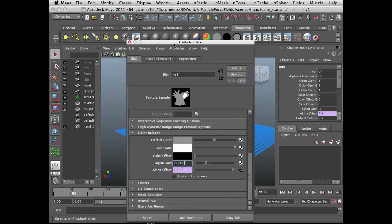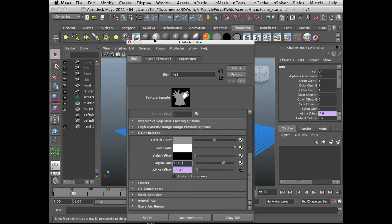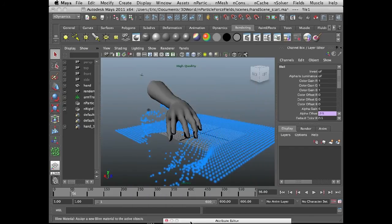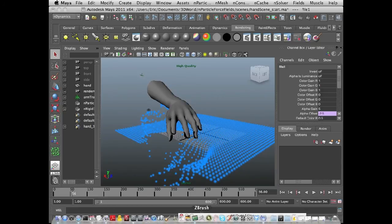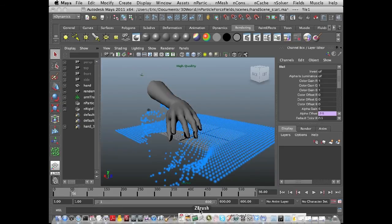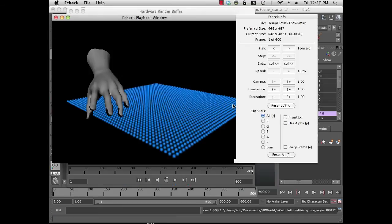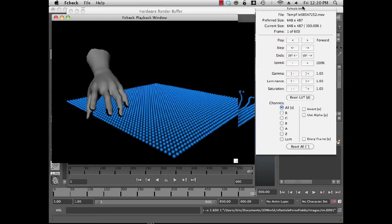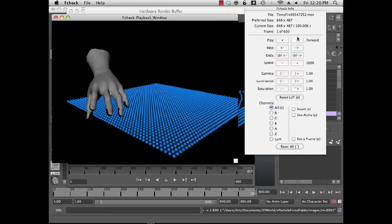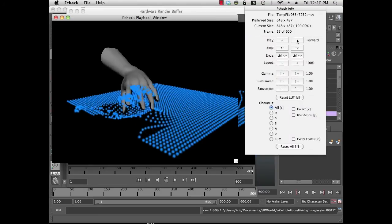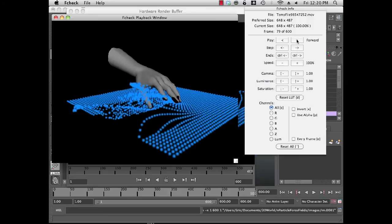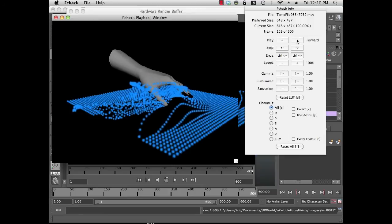So I'm going to set this back to an alpha gain of 5, positive 5, and I'll do a quick play blast or hardware render so that we can just sort of see this in real time and see how the effect actually looks. So here's the animation I just did with the hardware render buffer really quickly. So you can sort of see it in real time. It's kind of a neat effect.